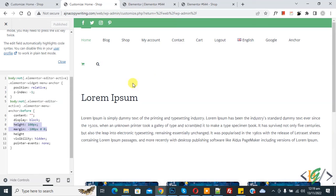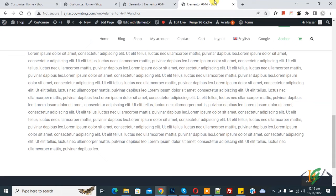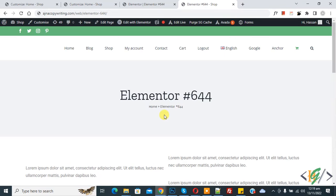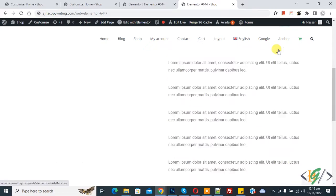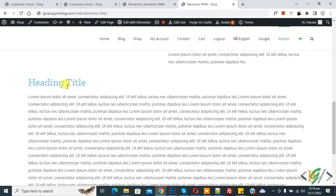Now go to the web page and refresh the page again. Now click on the anchor menu. Now you see the heading title shows and there's a gap here.